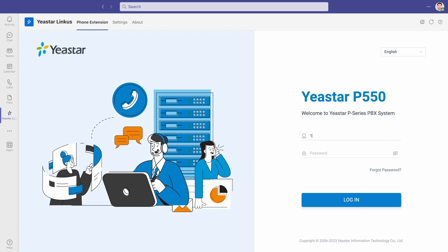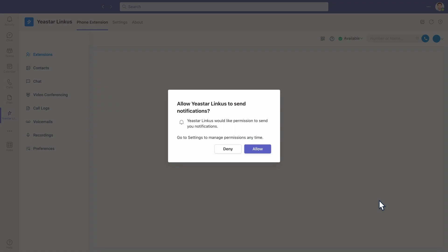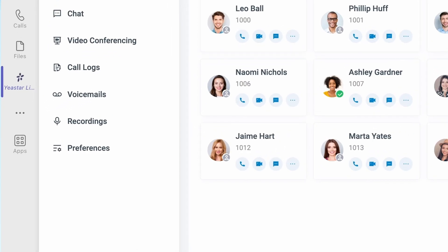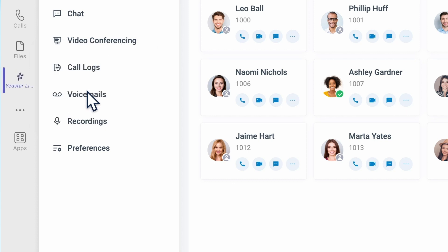Now we can put in our extension number and the password for log-in. Now the Linkus app is enabled into the Microsoft Teams client. We can right-click on it to pin it, so it will be there whenever we need it.